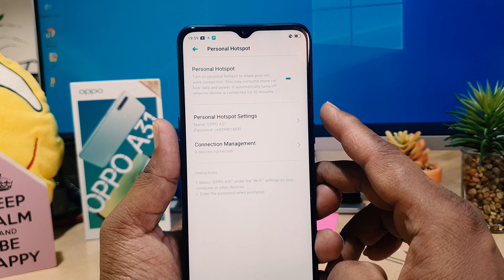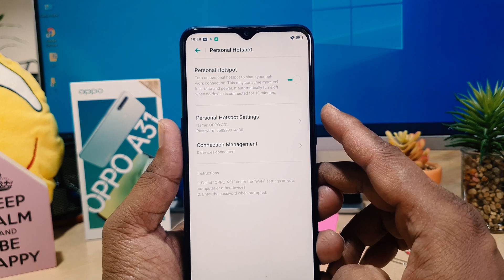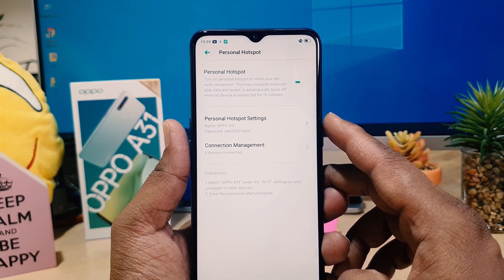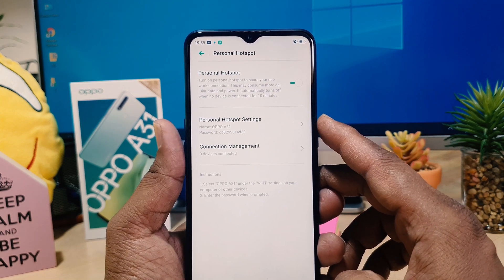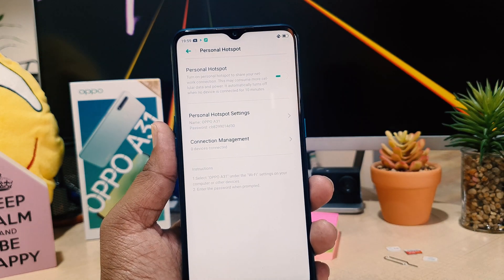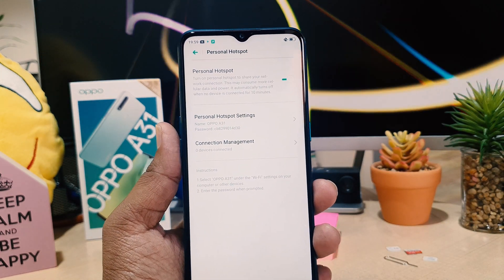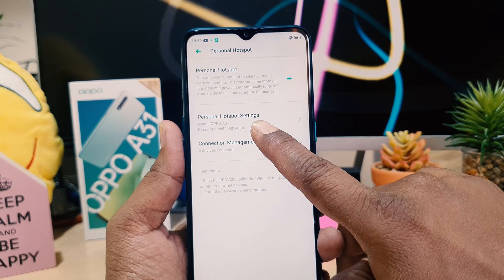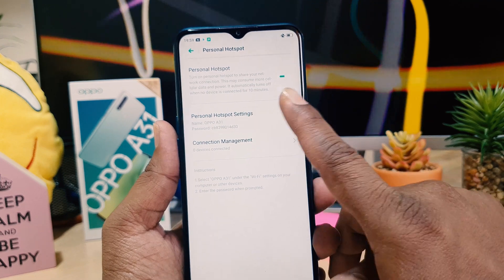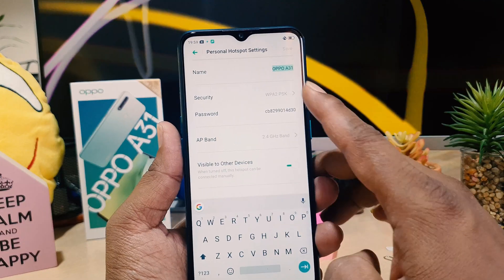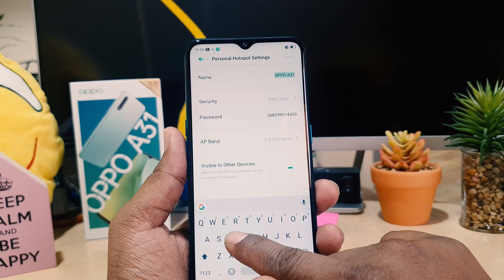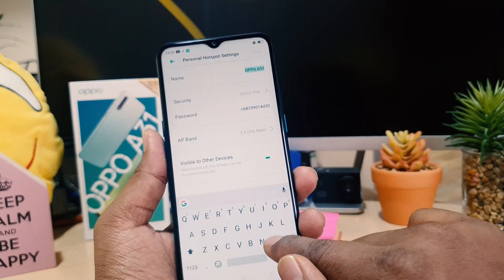One thing obviously you need to do is give it a password, and you might want to customize the SSID and password. For that, you need to click your 'Personal Hotspot Settings', and from here you can give it a name.